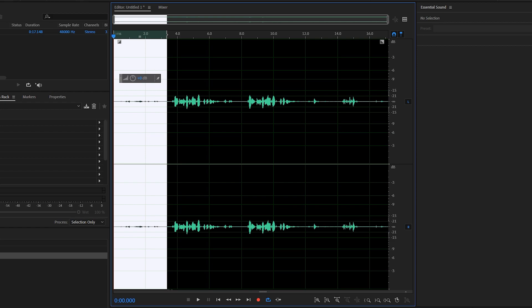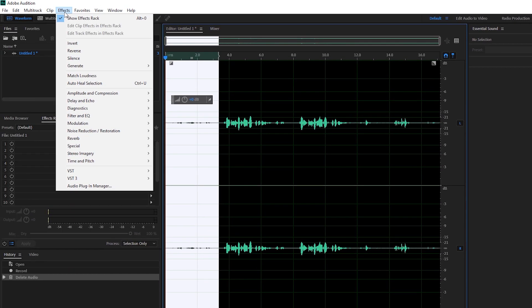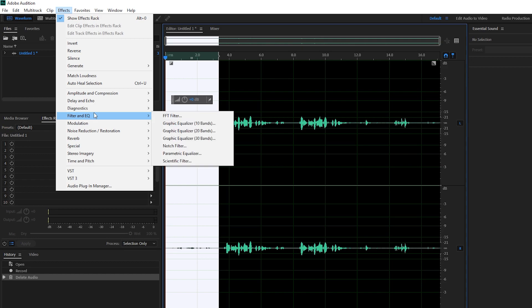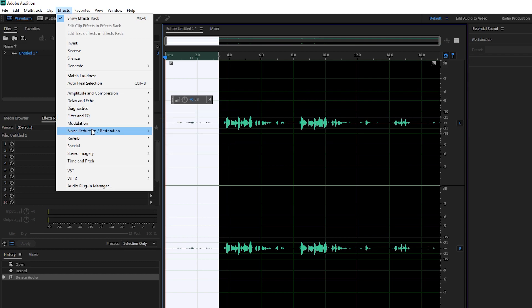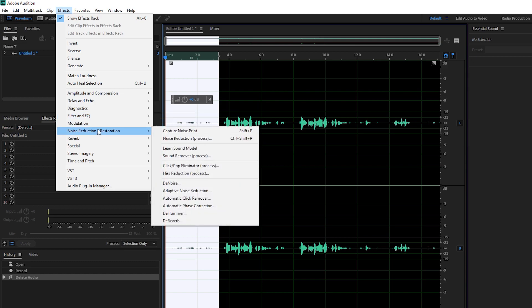Once we have this done, what we can do is click effects on the top left. We're going to be coming down to noise reduction and restoration and we're going to be capturing a noise print.